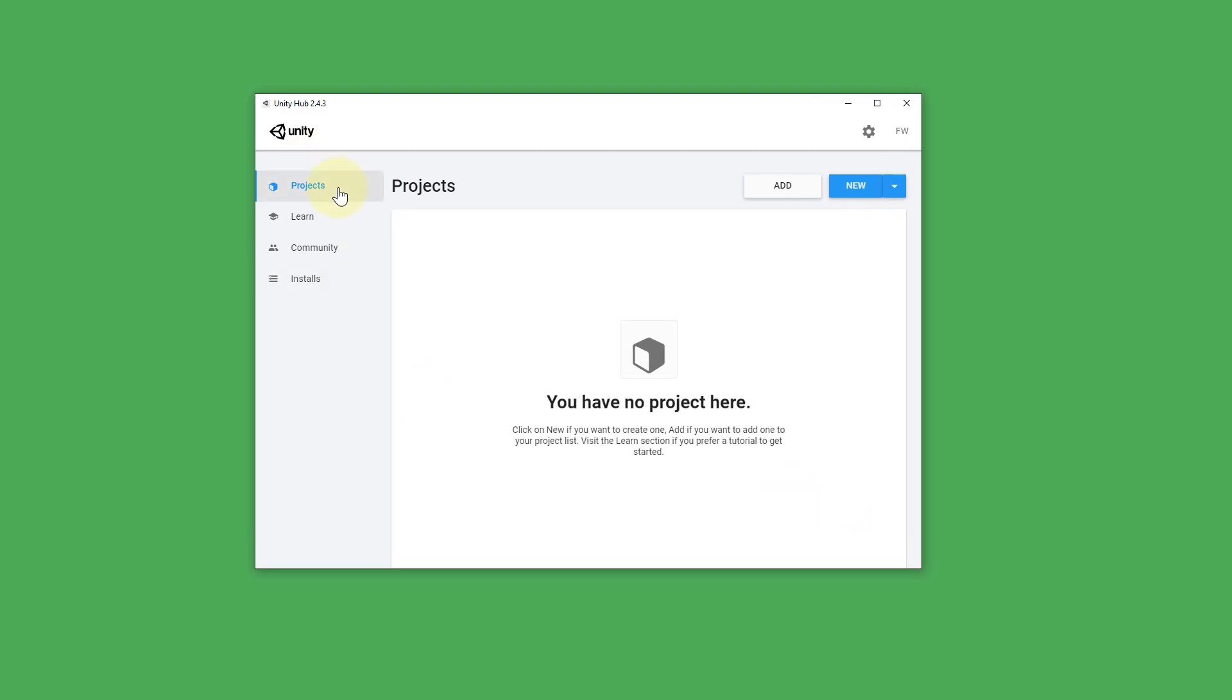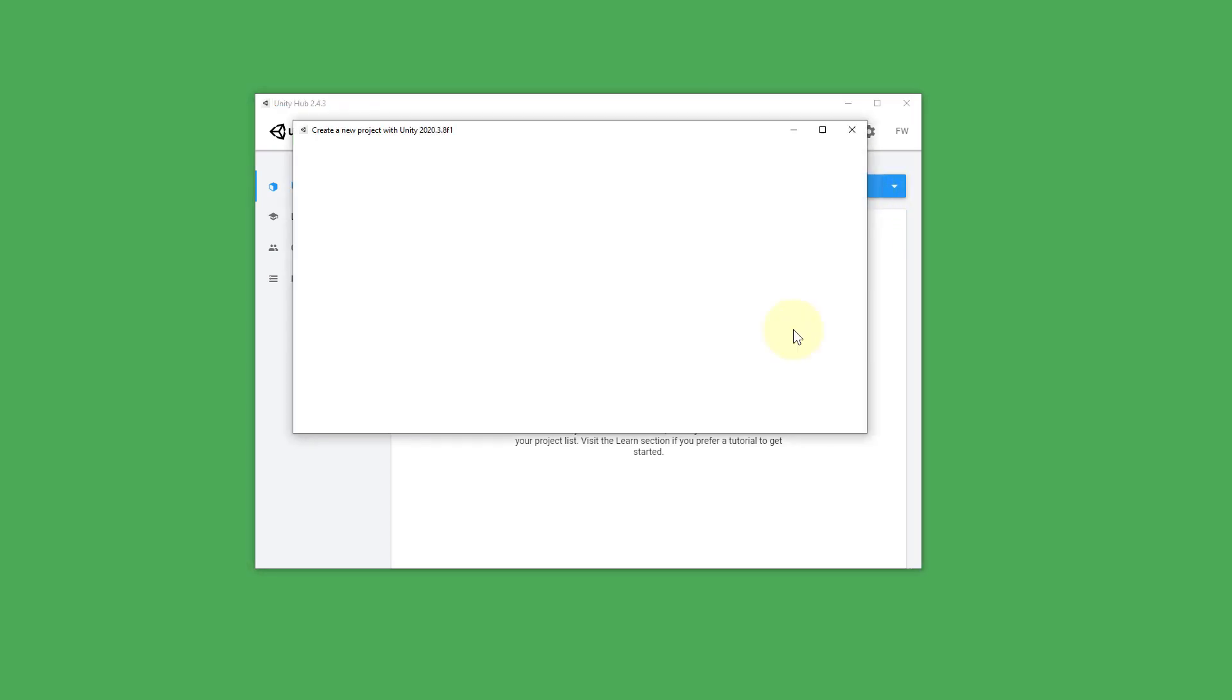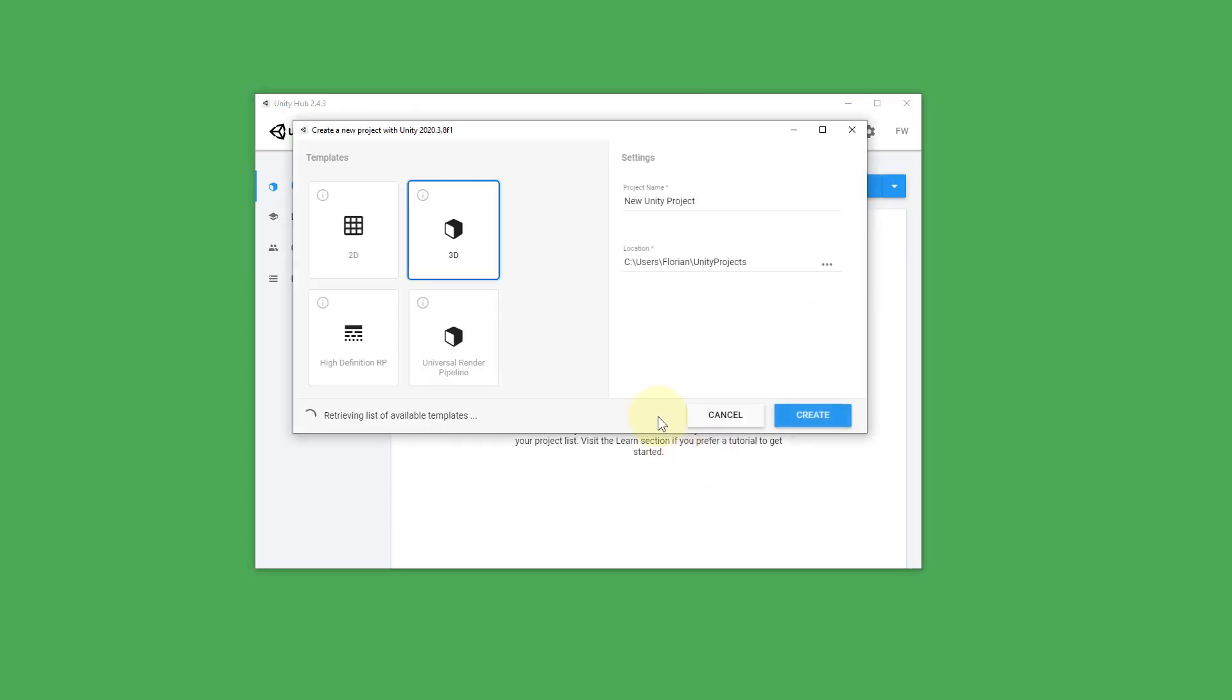So we go to projects. Click on new. And here we have to select a template. We want to build a normal 3D game. So we keep 3D here selected.